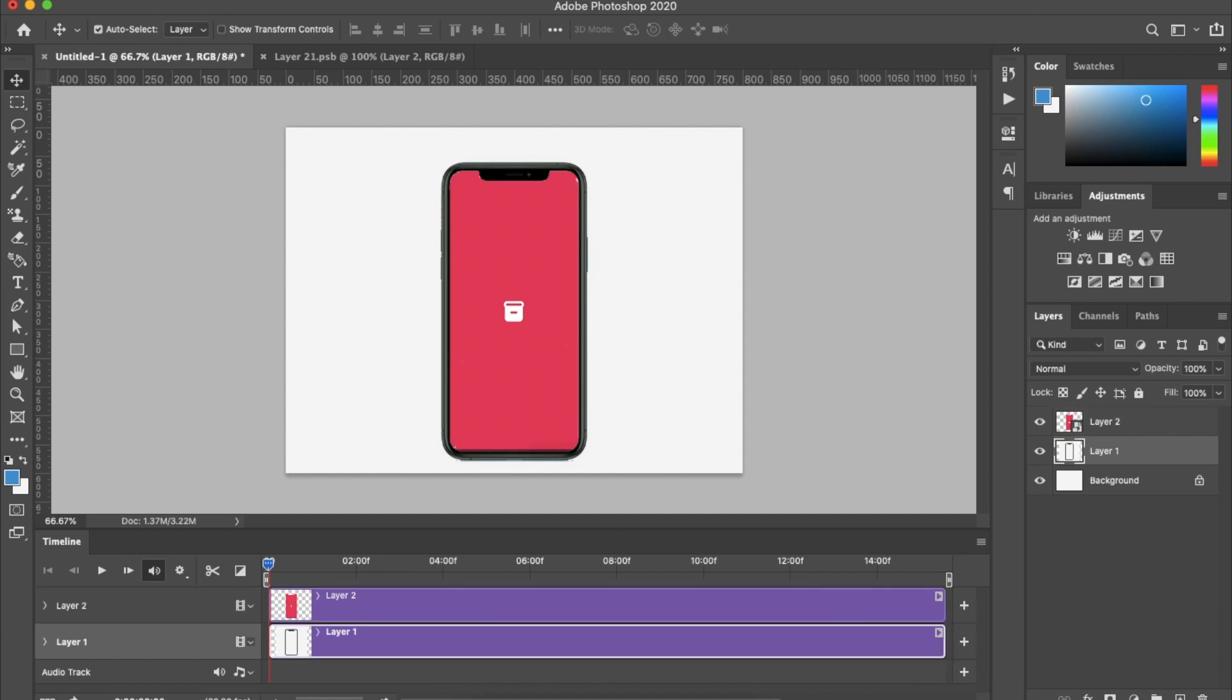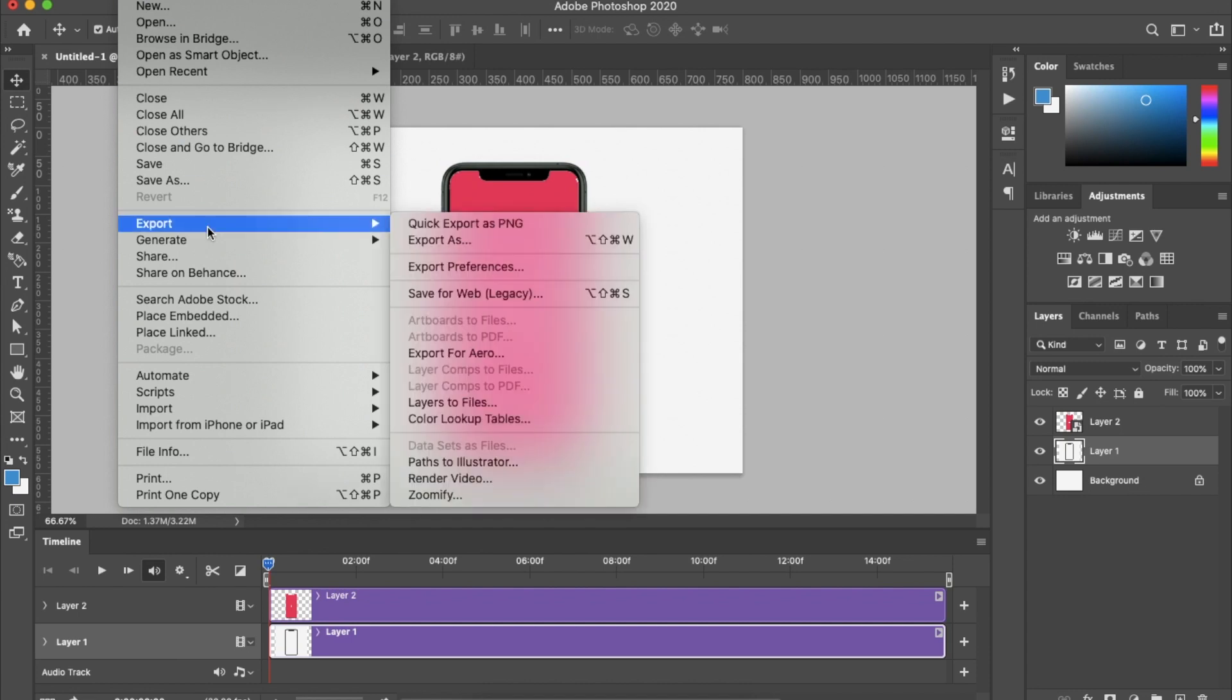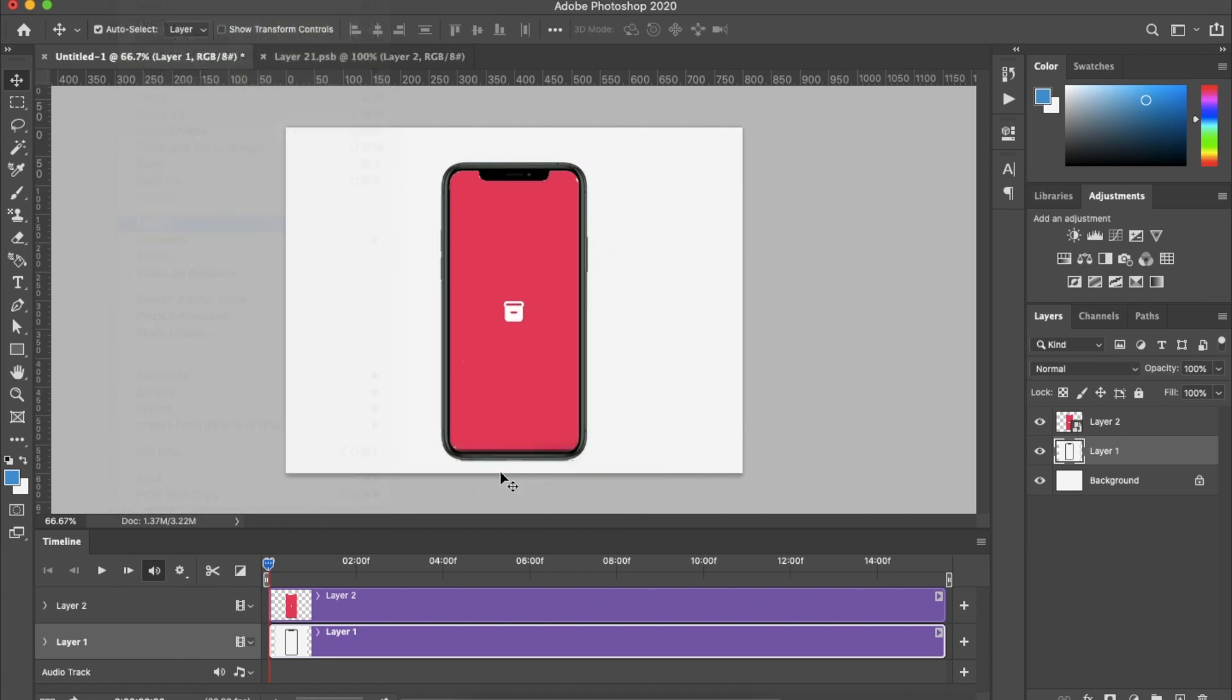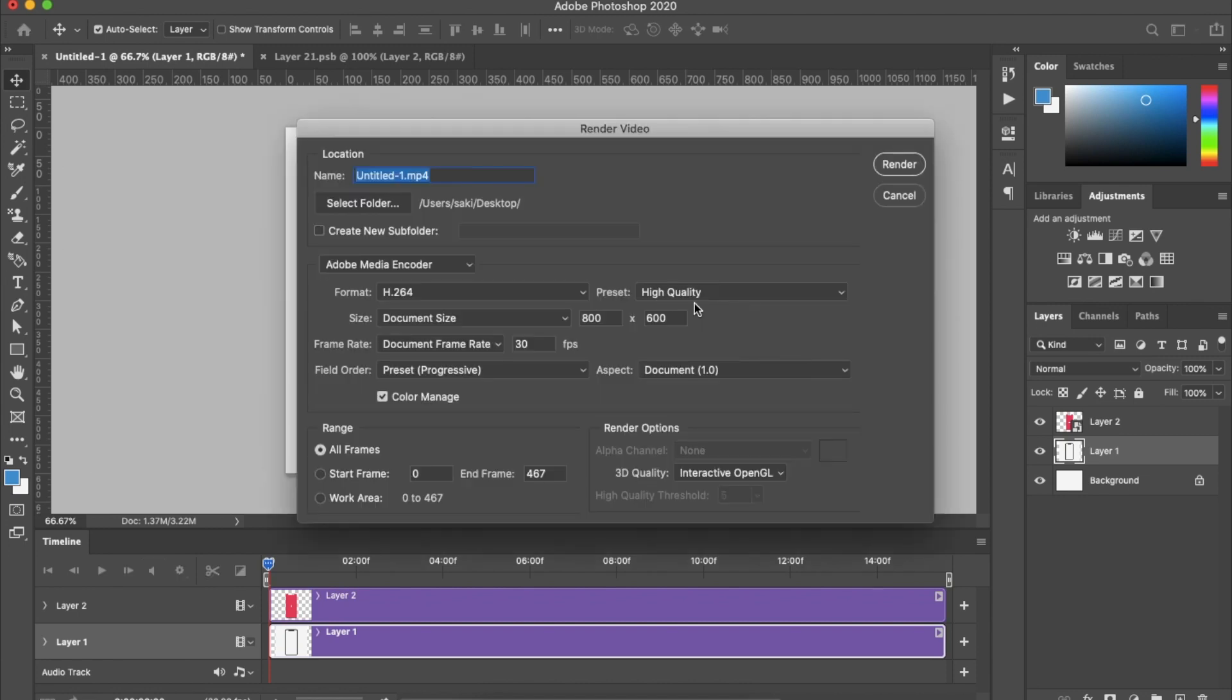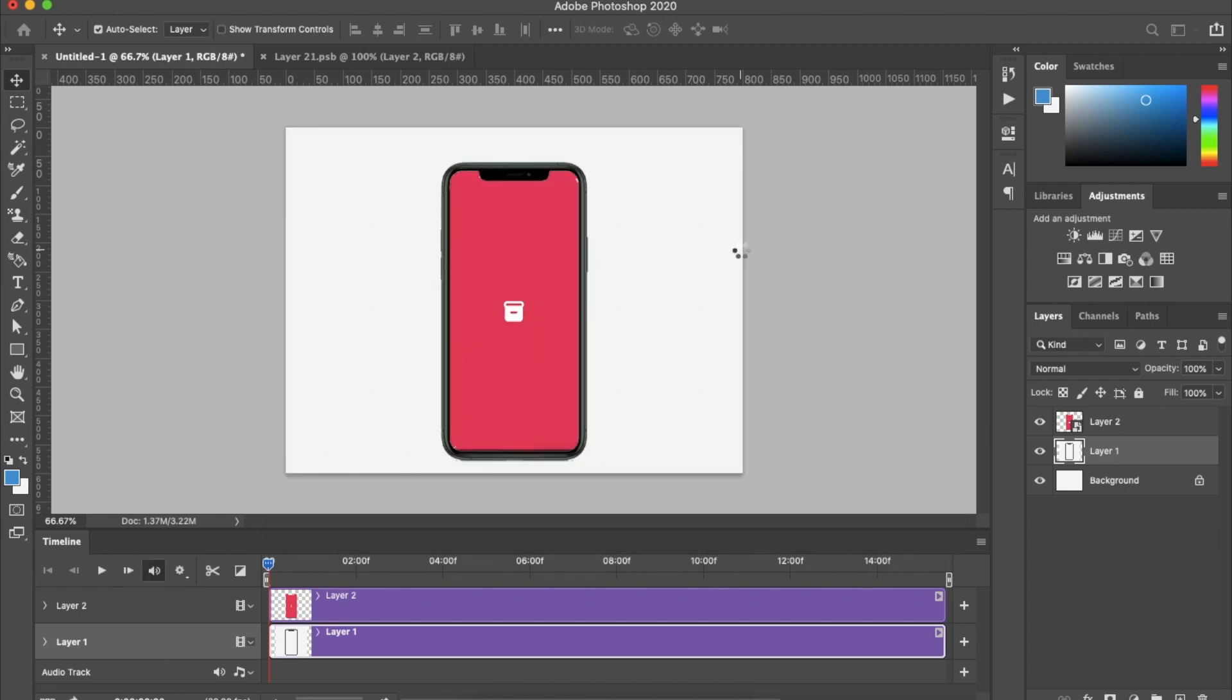Click File, Export, Render as Video. You can choose your location and everything, then click Save, and that's it—your mockup video will be ready.